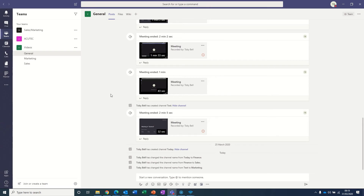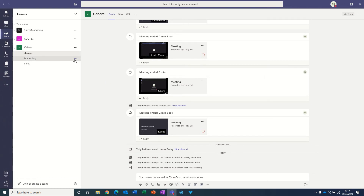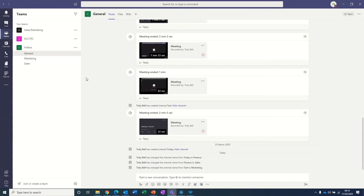What I'd probably recommend you do next is remove the channels that you've turned notifications off from this list. So if you go back to more options and select hide, then those irrelevant channels are hidden from you, so you only see the ones that are completely relevant that you'll use on a day-to-day basis.